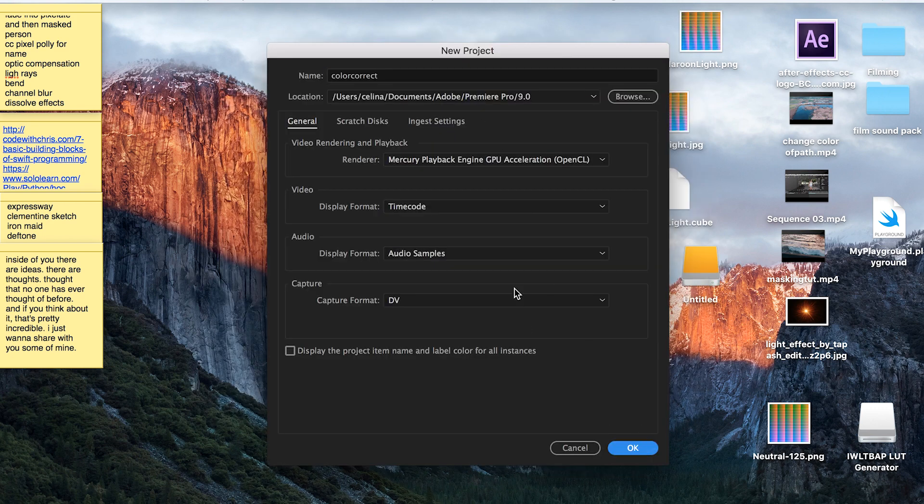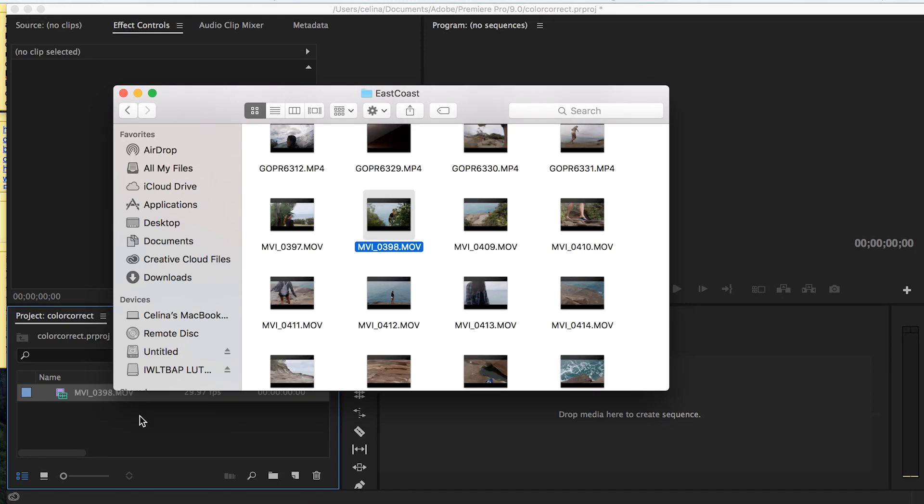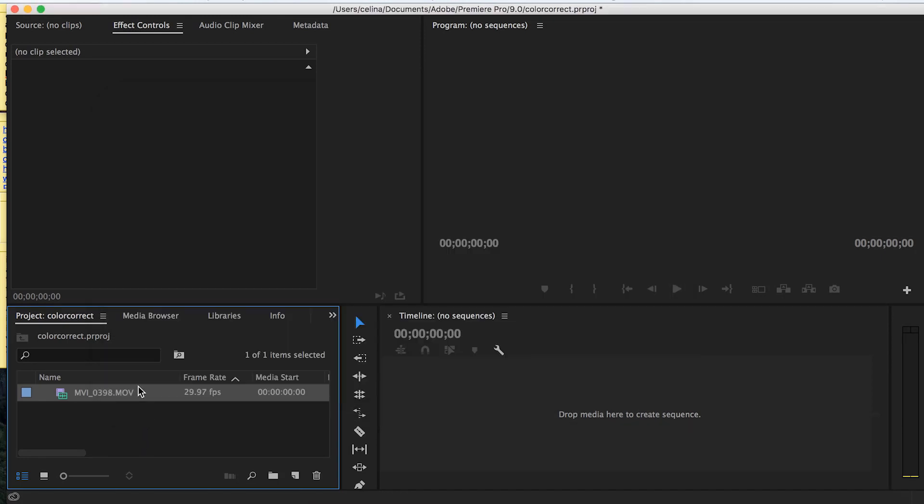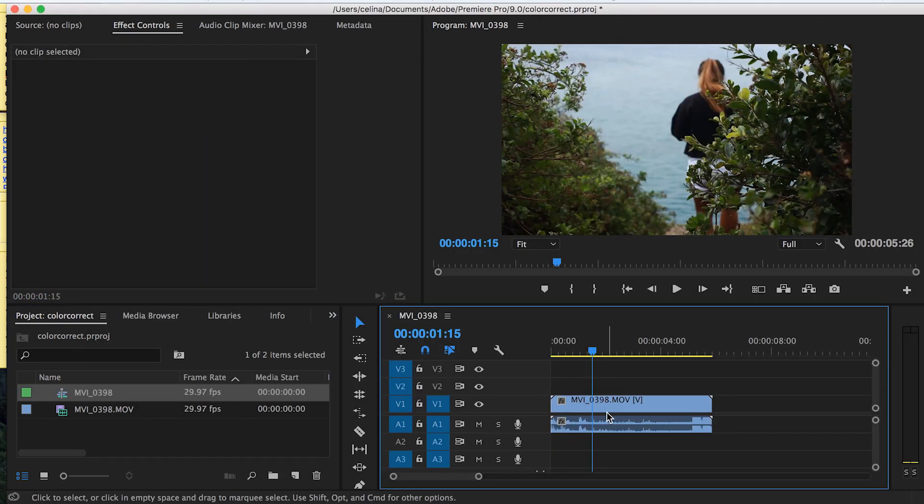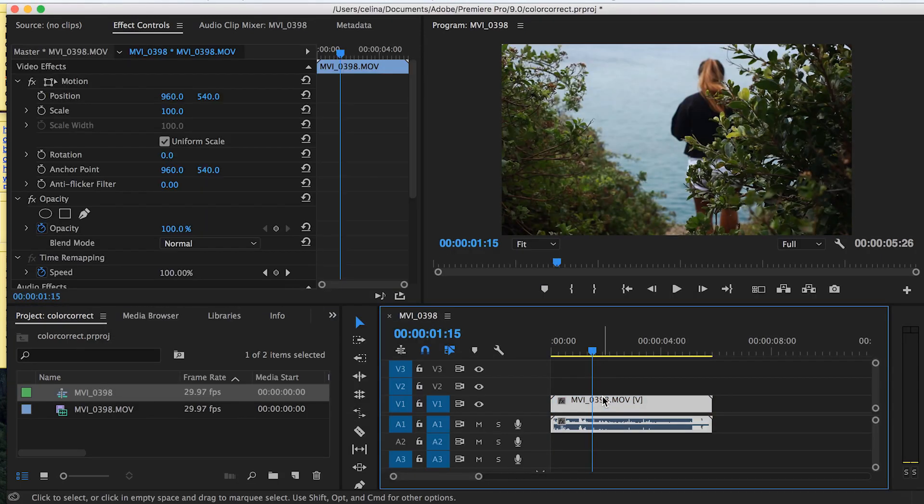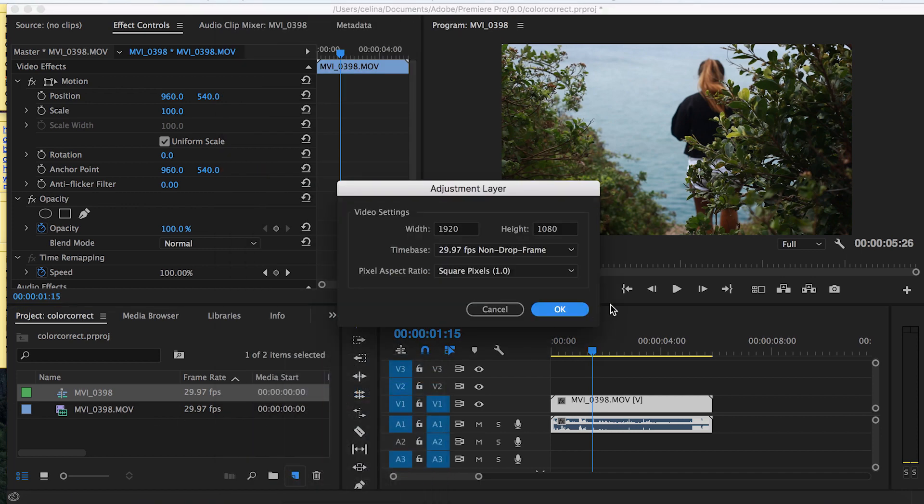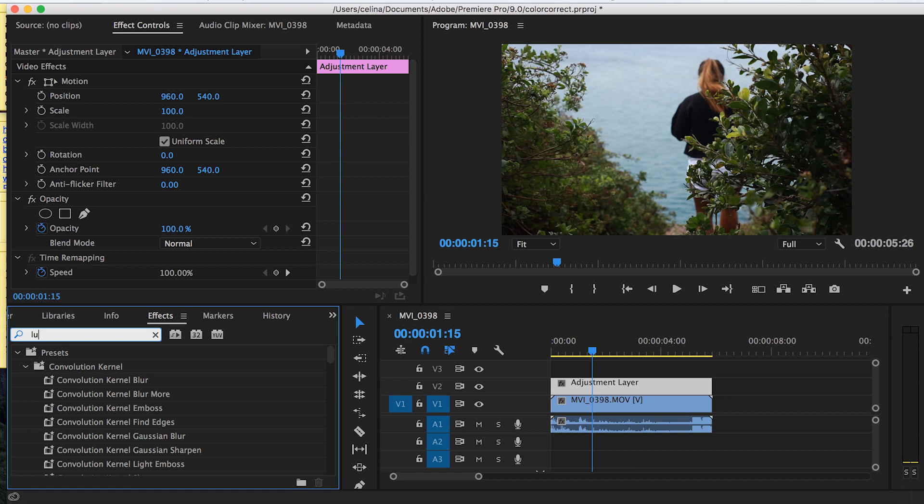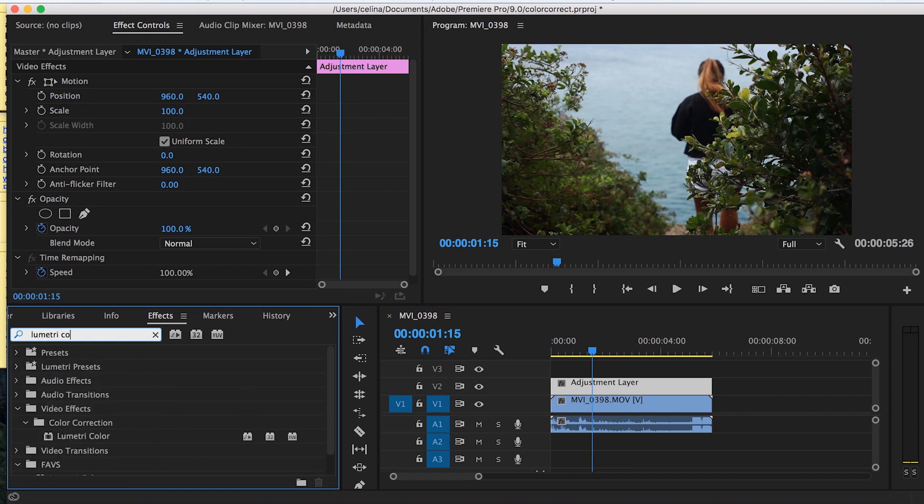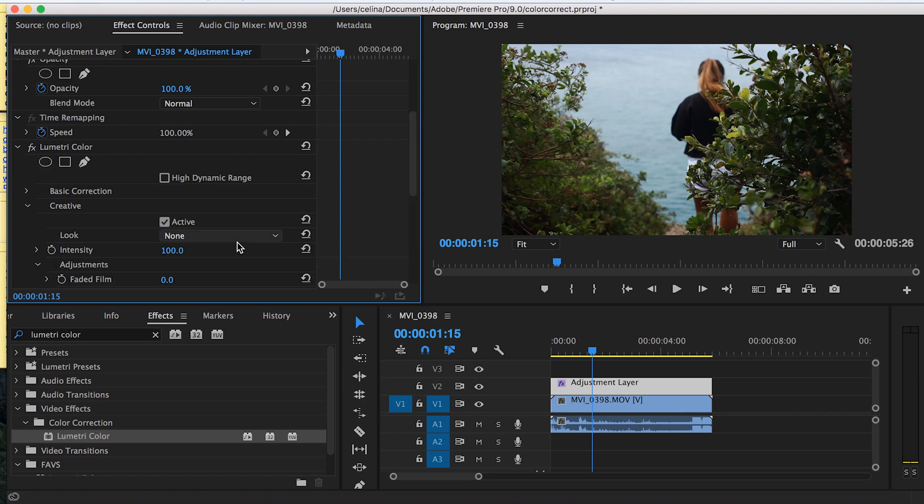Open Premiere and drag in some footage - I'll use this clip as an example. Create a new adjustment layer, then add Lumetri Color to the adjustment layer by double-clicking.